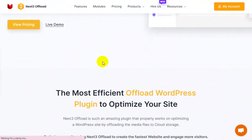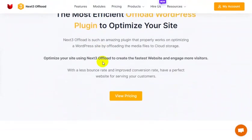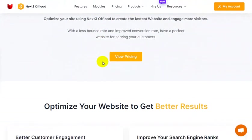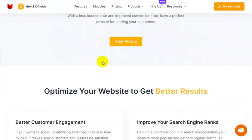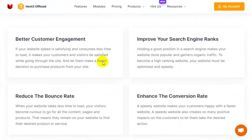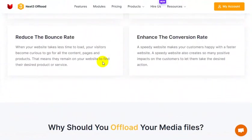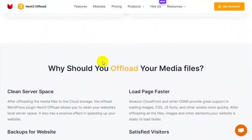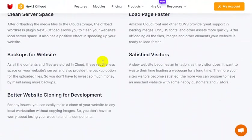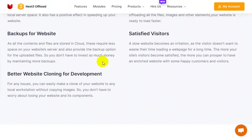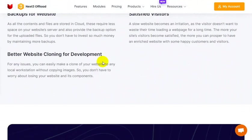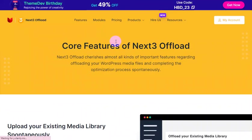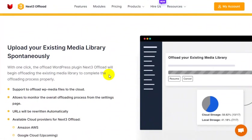WordPress speed optimization plugins provide a huge amount of tools to improve your site's functionality. Image optimization may be involved. If a website is slow, you should look for a speed optimization plugin that can attract more visitors.